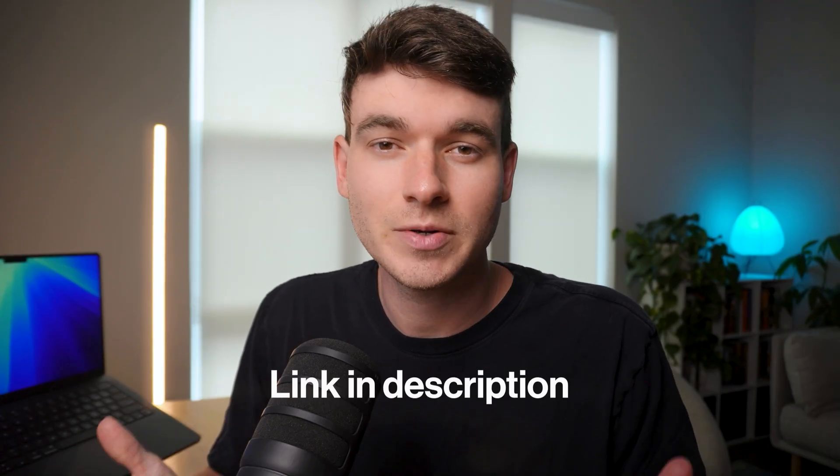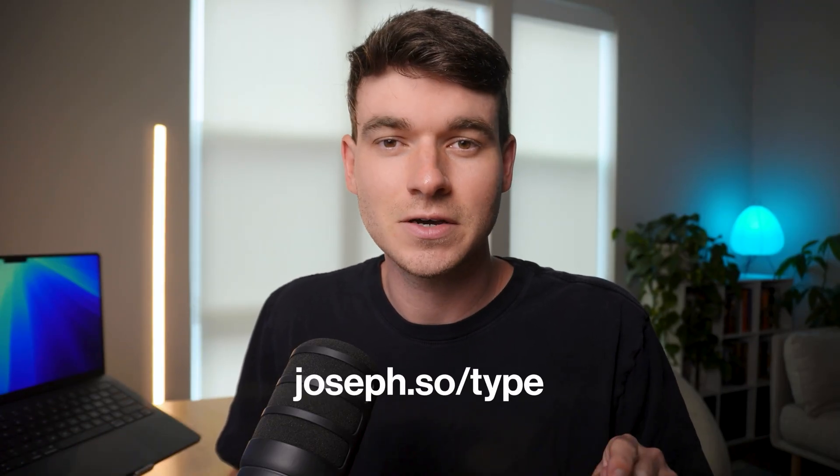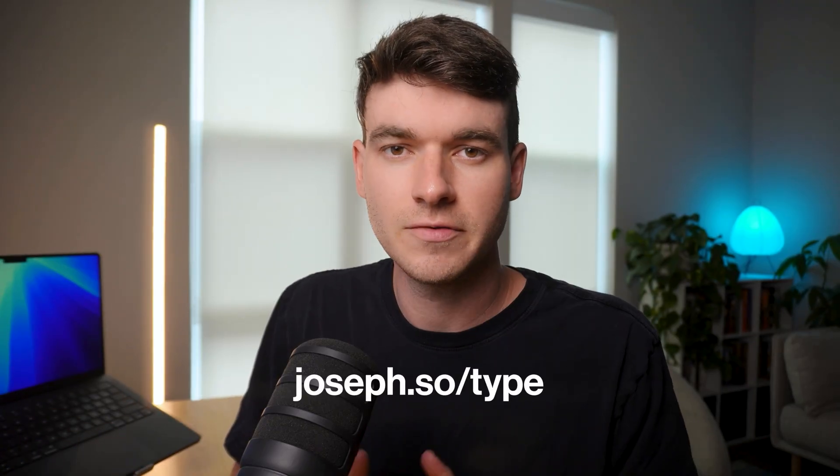Alright, make sure to check out Type in the description or go to joseph.so/type. If you liked this video, you should go watch the one I made about my favorite AI note-taking apps. I think you'll like that one too. Thanks for watching guys, and I'll see you in the next one.